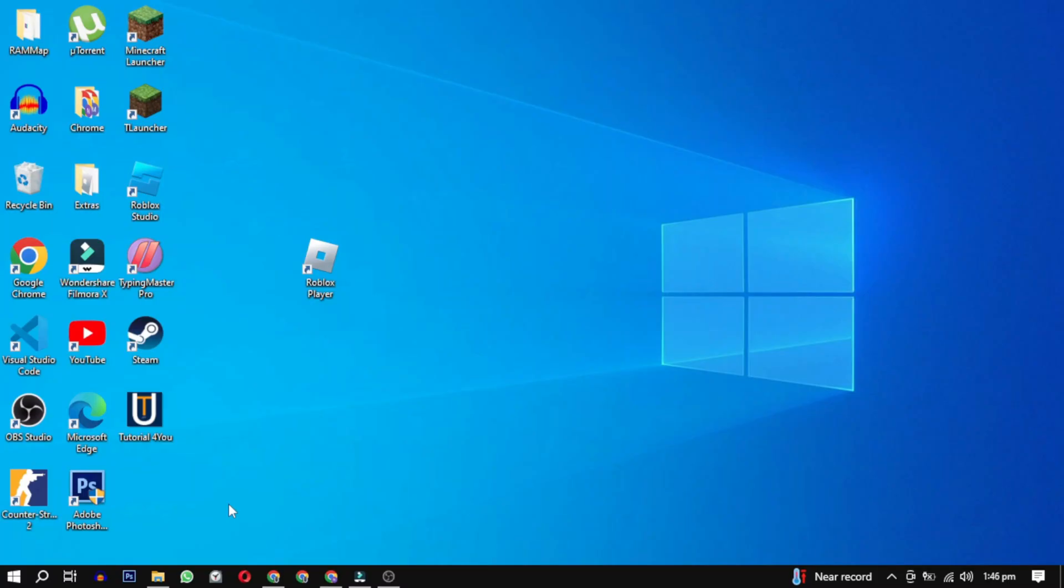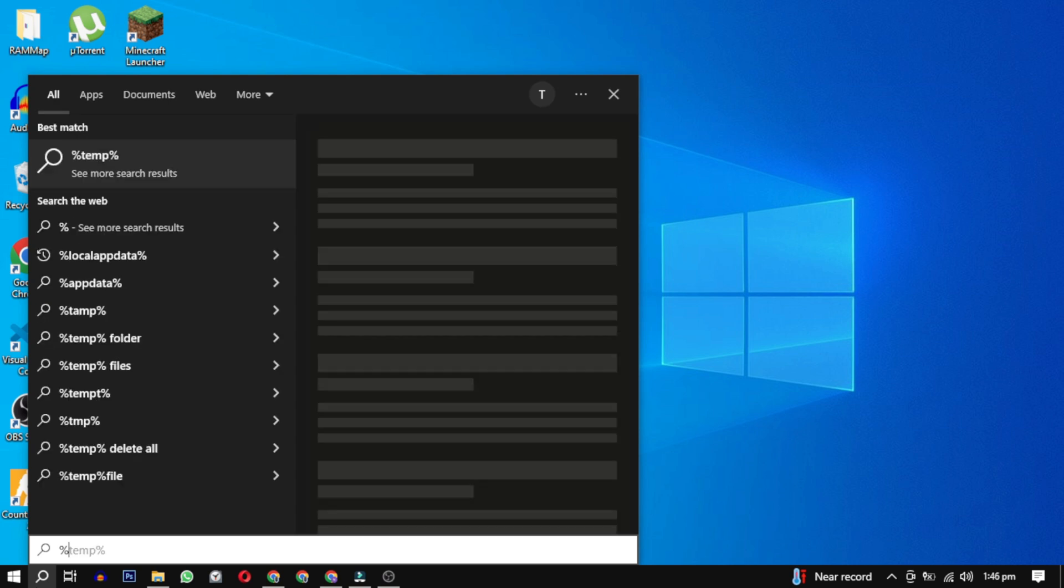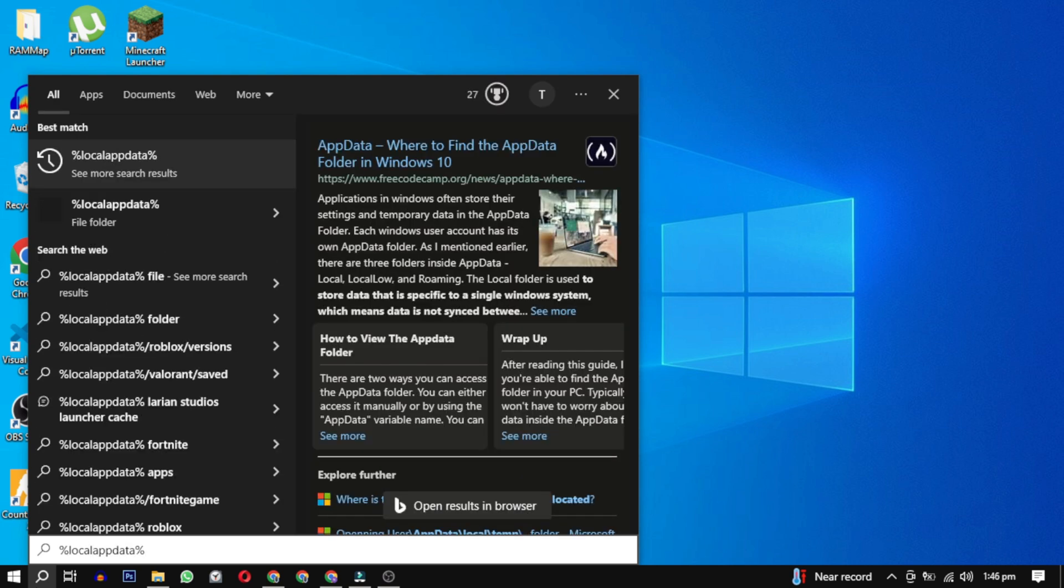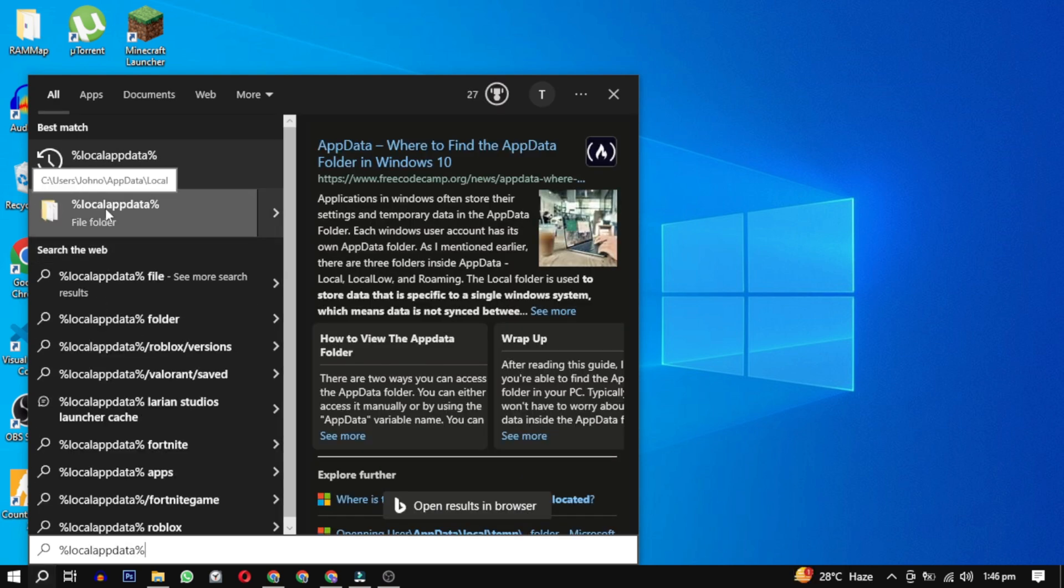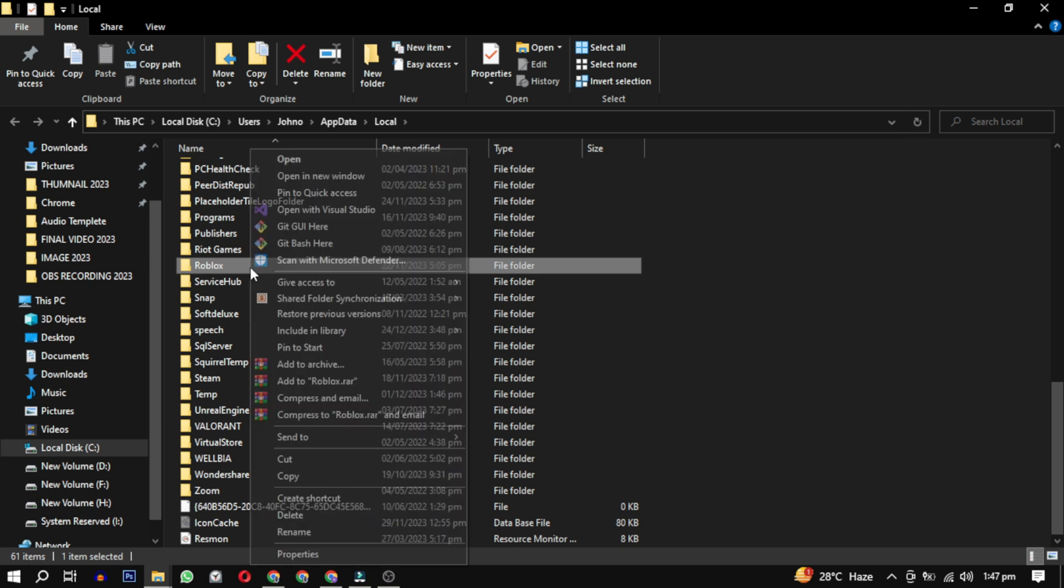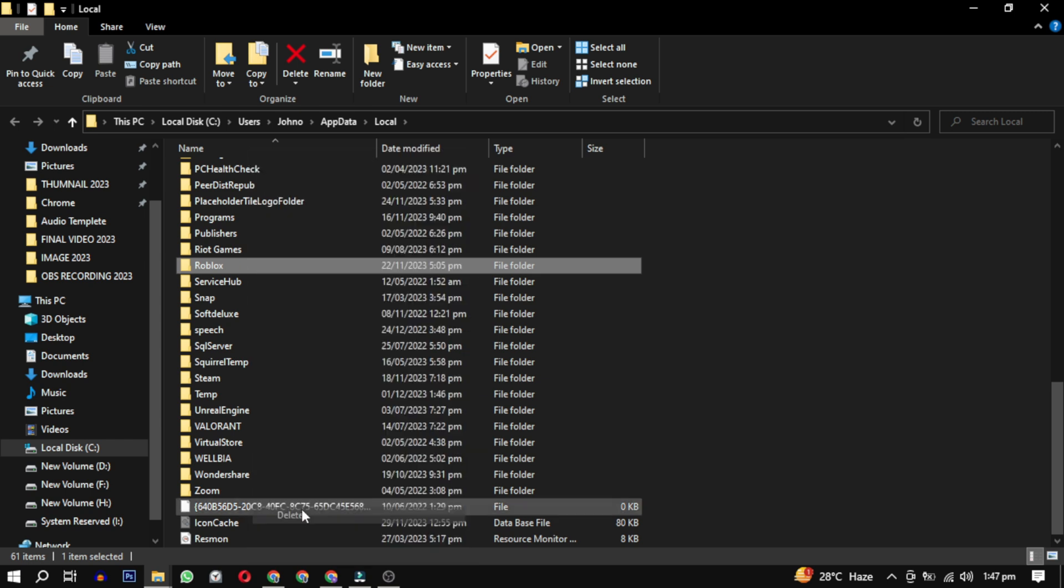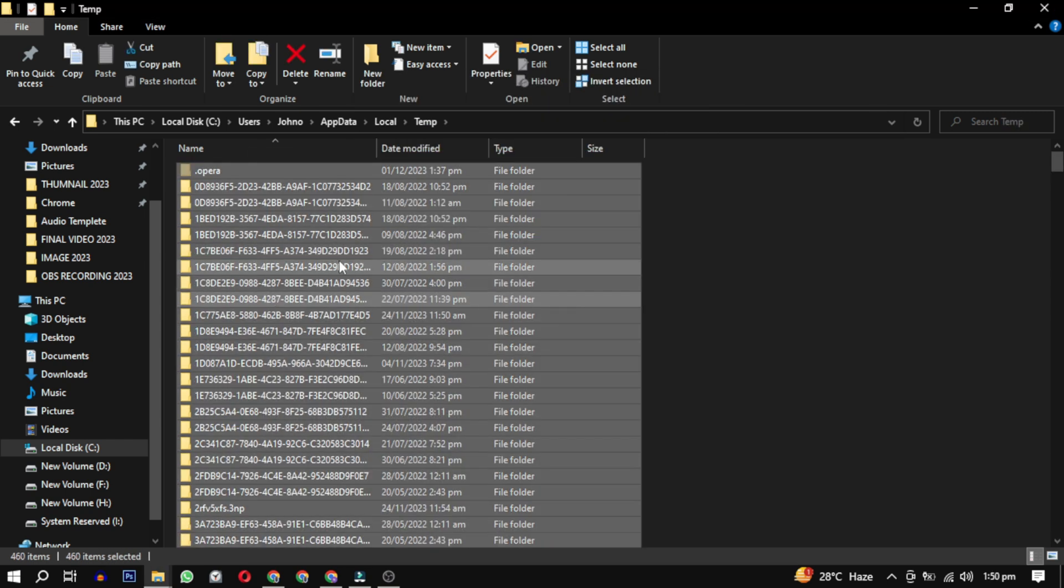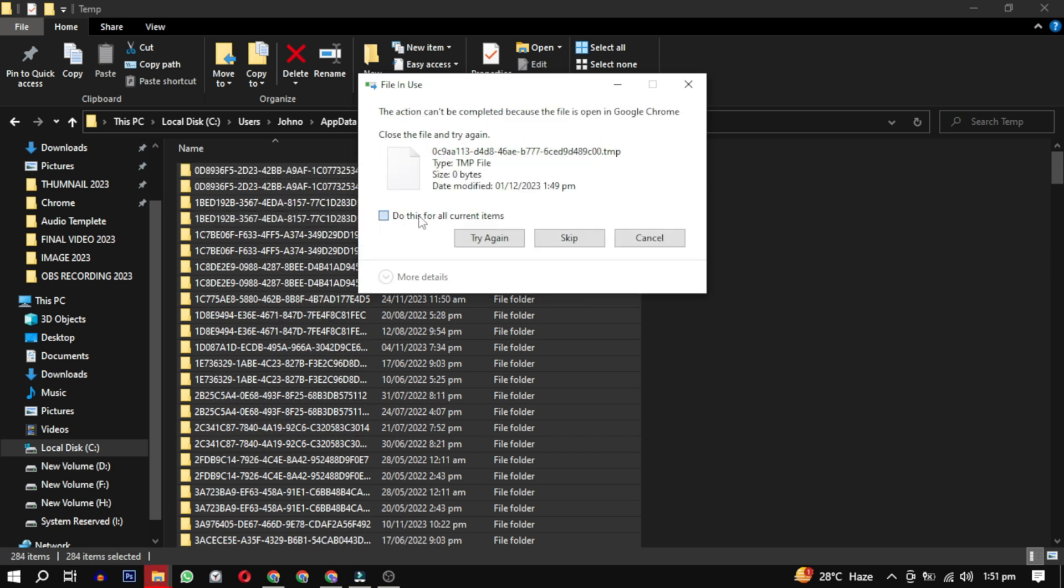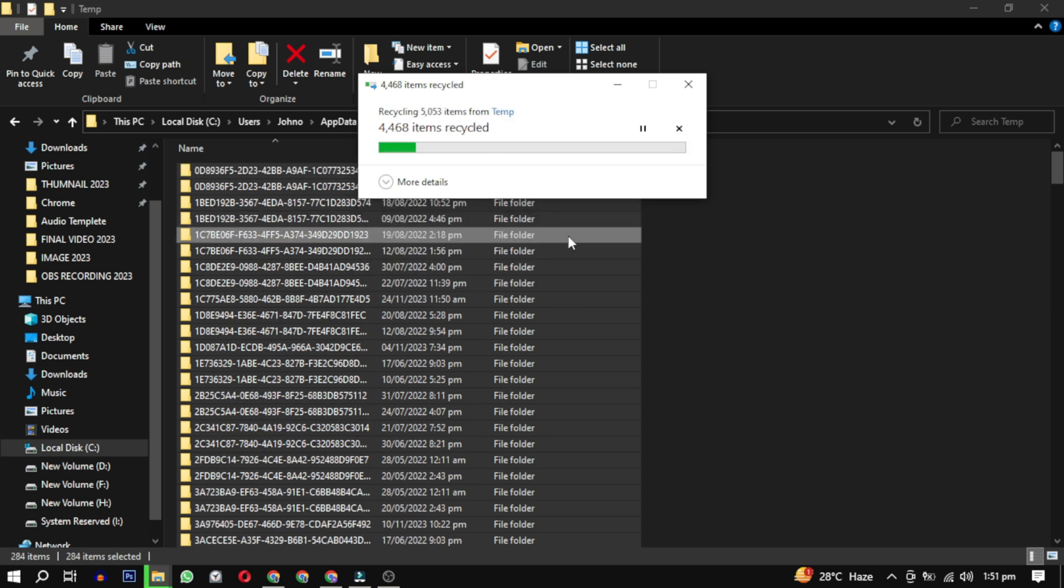To completely remove Roblox from your computer, search for %LocalAppData% and delete the Roblox folder inside. Then go to the Temp folder and delete as many files as you can. Don't worry, these are cache files and will be recreated.